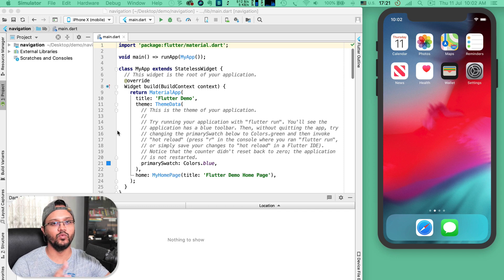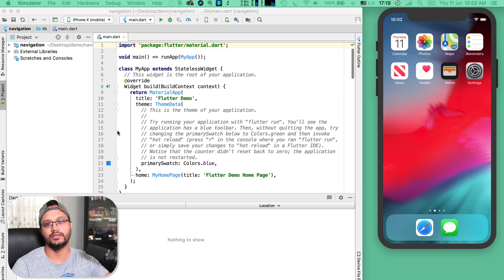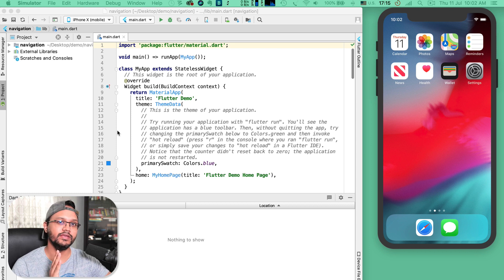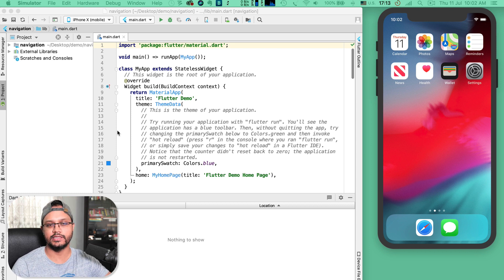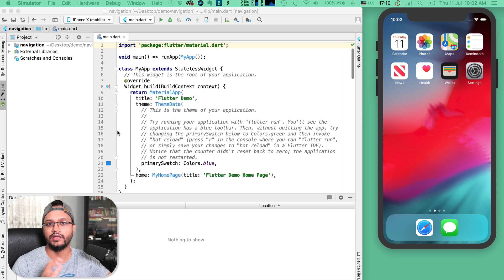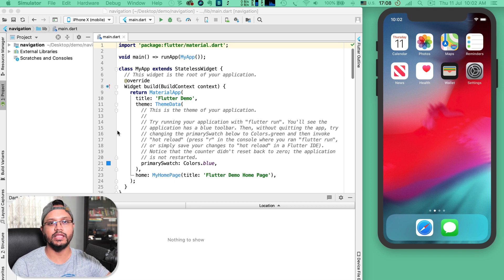Hey there, this is Mahamud Asan and welcome to another Flutter tutorial. Today we'll learn navigation — how to navigate from one screen to another, how to come back to the previous screen. Navigation is very important for any kind of mobile application. So let's start some coding.